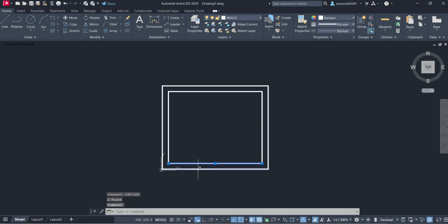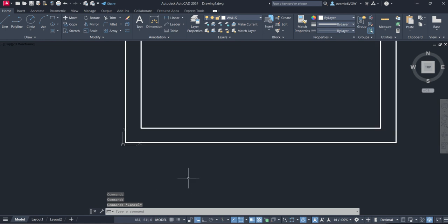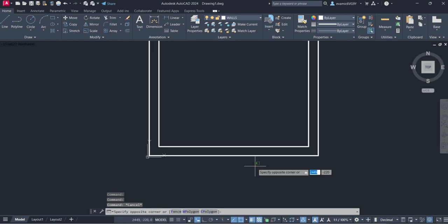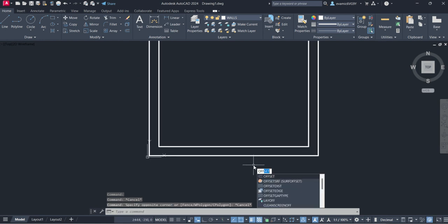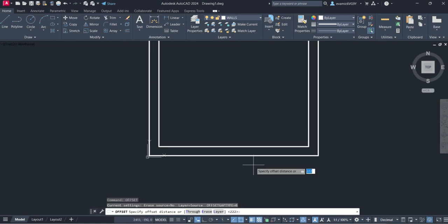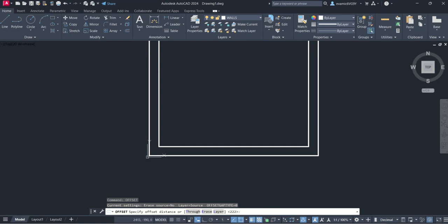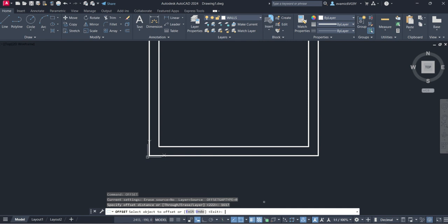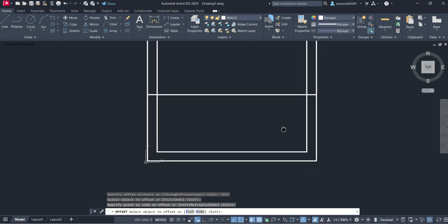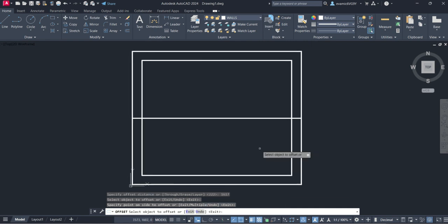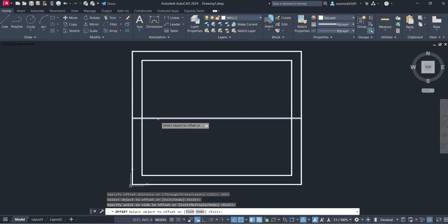I'm going to type in offset again, enter, and type in 1617. Let me make sure I'm correct there: 1617, enter. I'm going to grab the outside edge of this wall and pull it up 1617, so now we've got the outside edge of the external wall at the entrance to the bathroom.